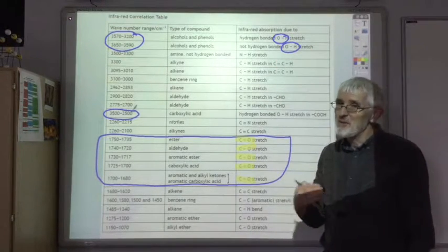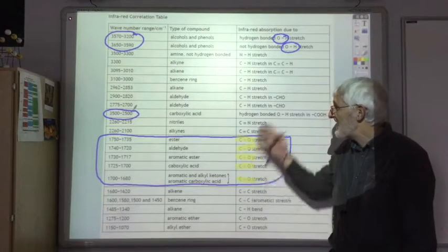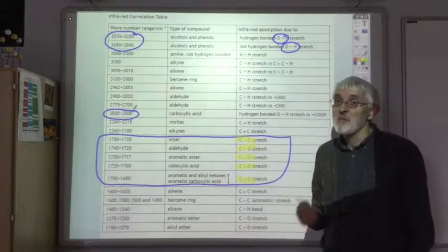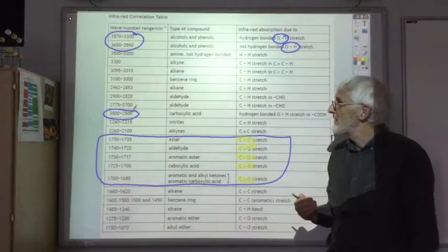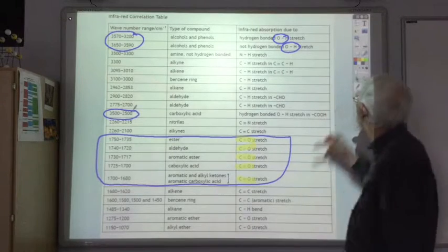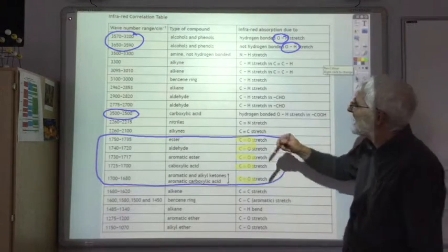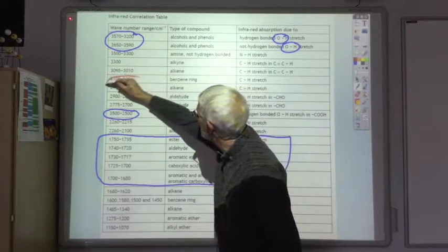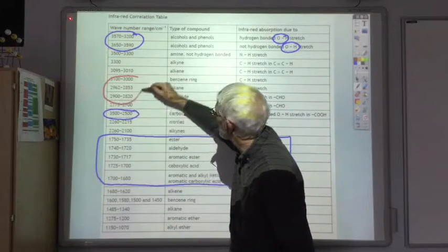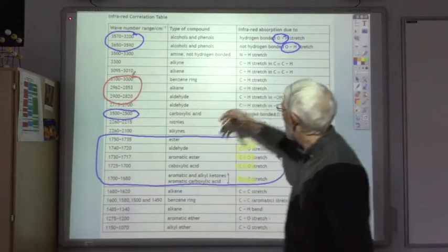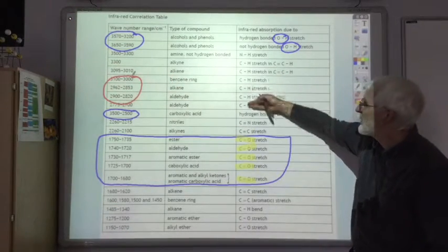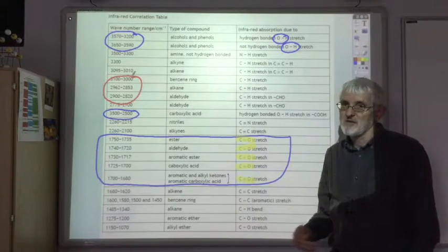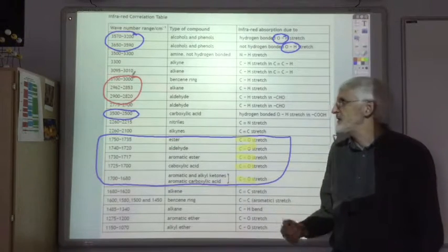There are lots of other peaks you will see, and any of them could come up in the exam, but those are the ones that mainly come up. You tend to get quite a lot of noise just below the 3000 mark, and they tend to be due to CH bonds, which you're going to find in all organic molecules, so it's not incredibly useful.